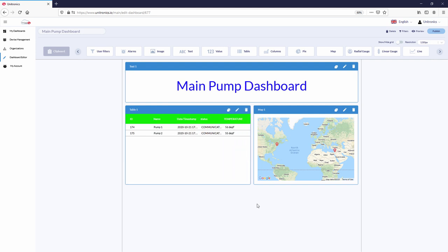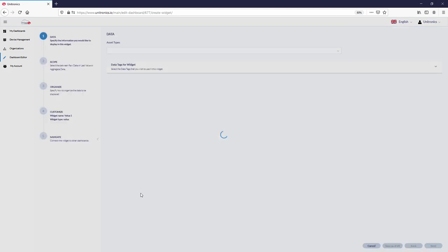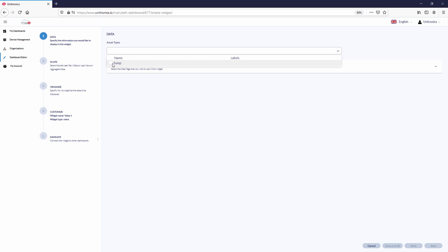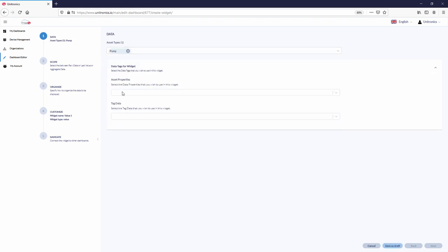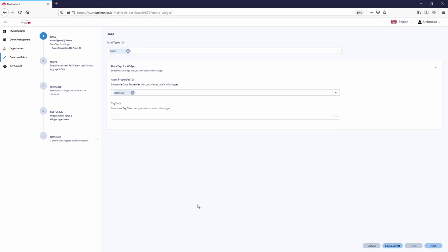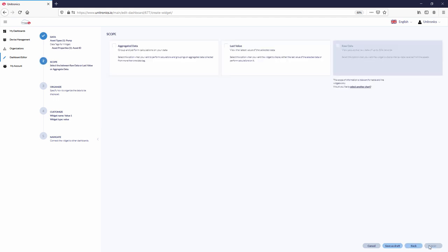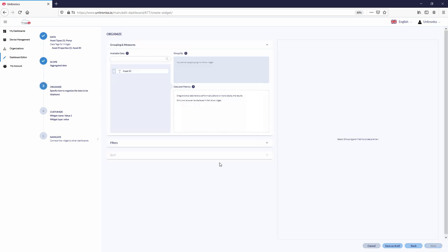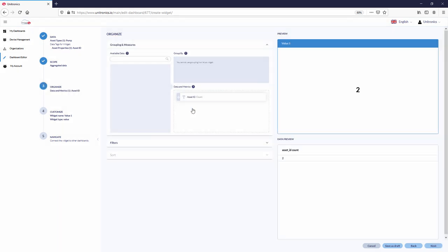To count the number of assets, use a value widget. Select the asset type, pump, and the tag data. Count the number of asset IDs. Aggregated data. Place asset ID under data and metrics. Notice the count is 2.